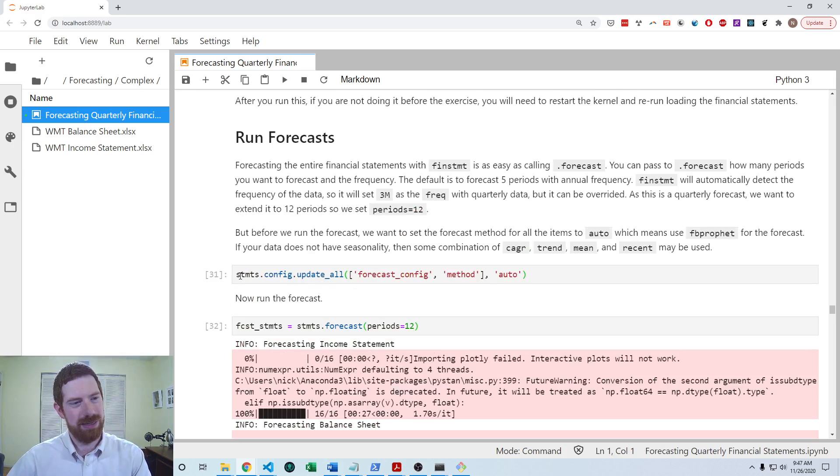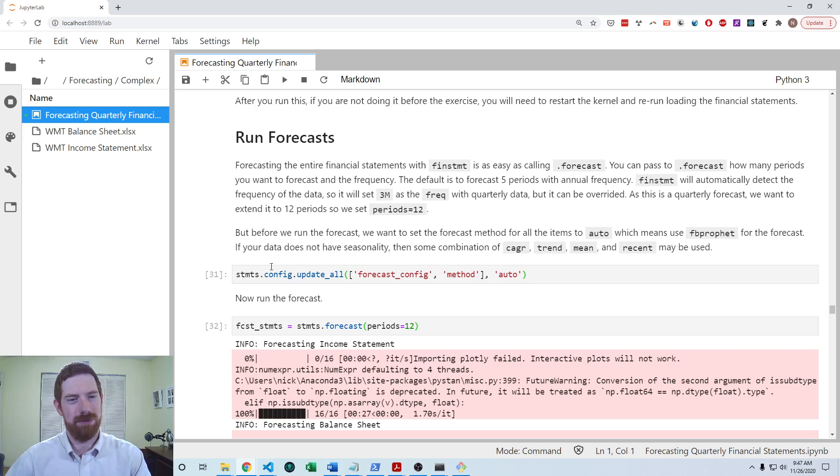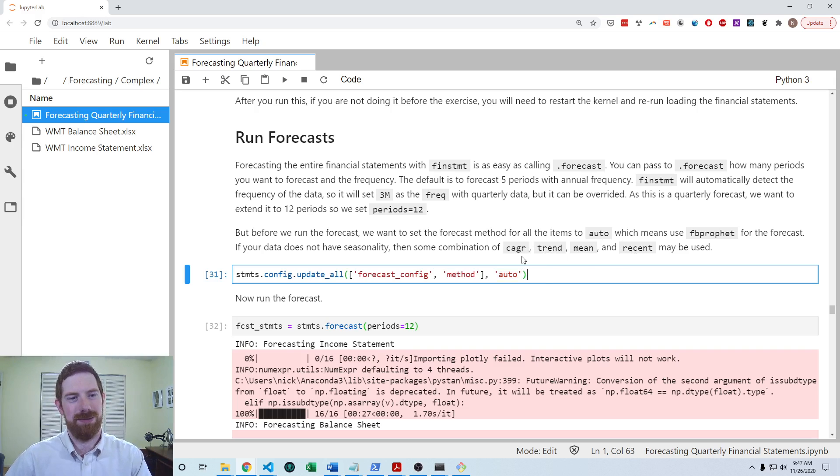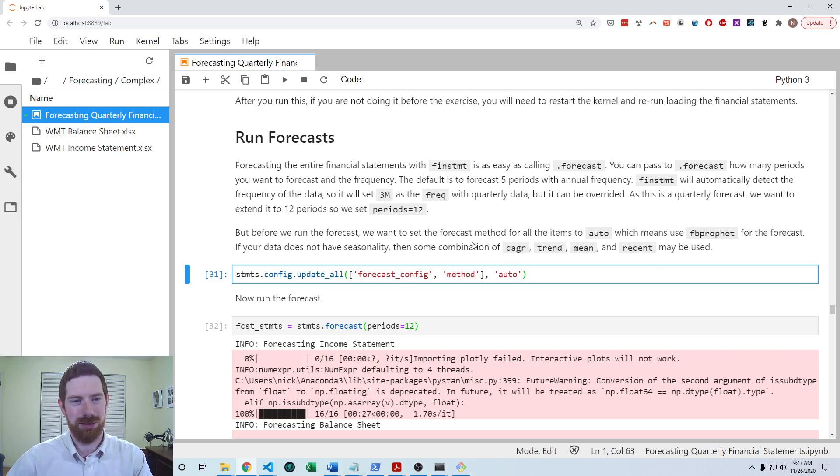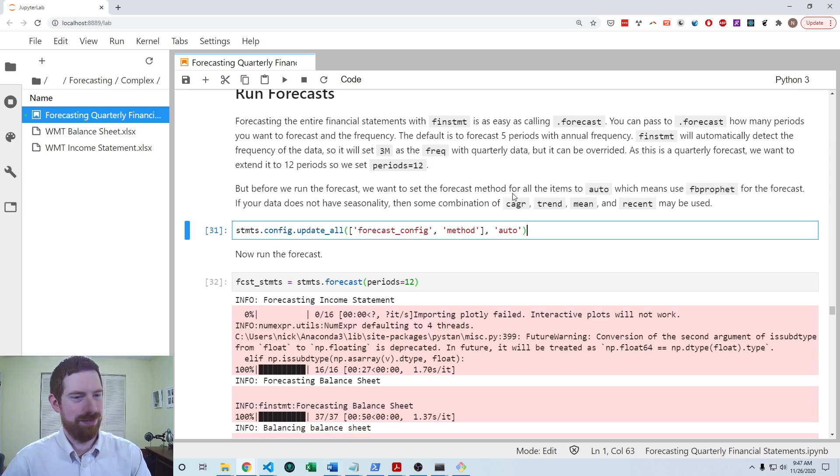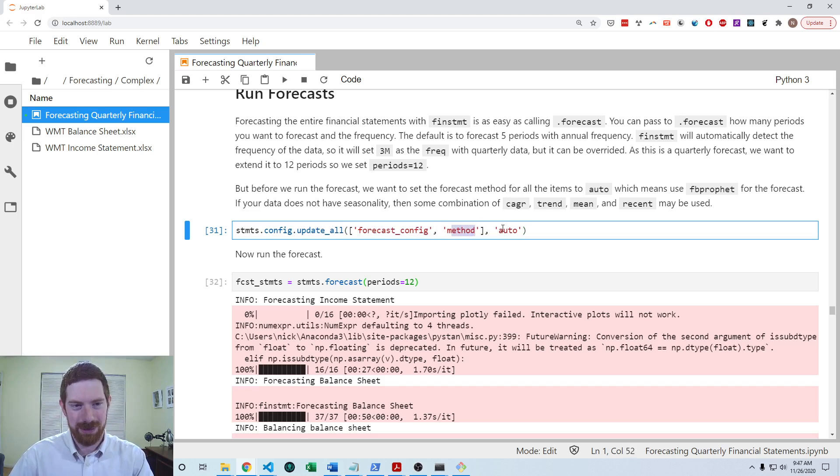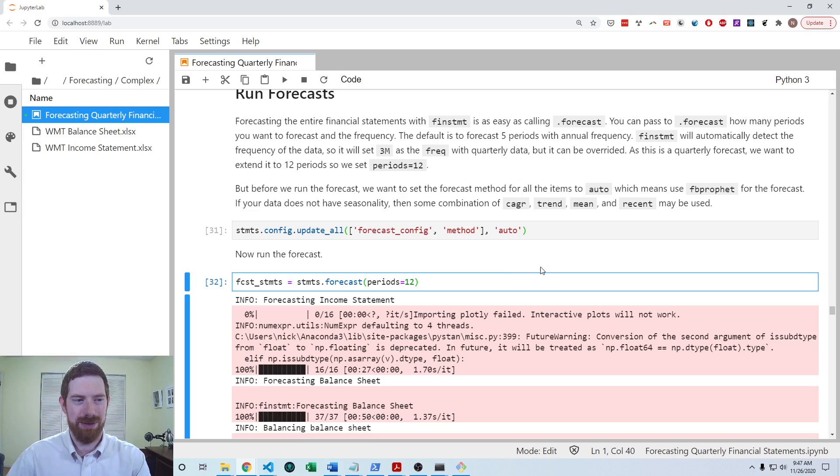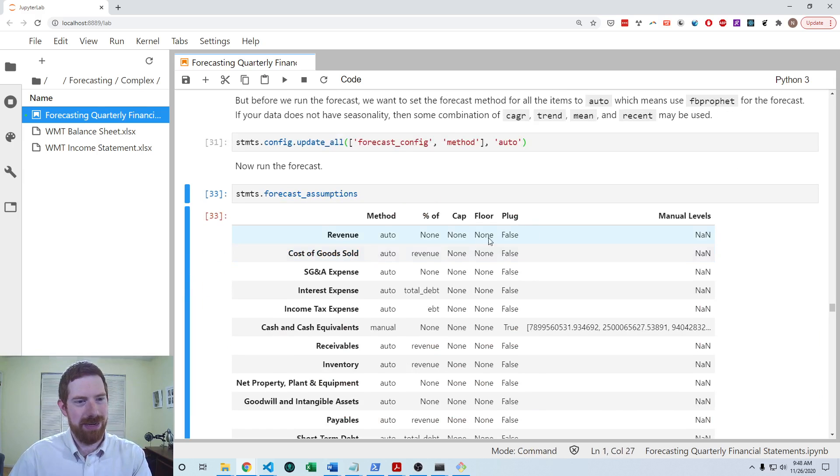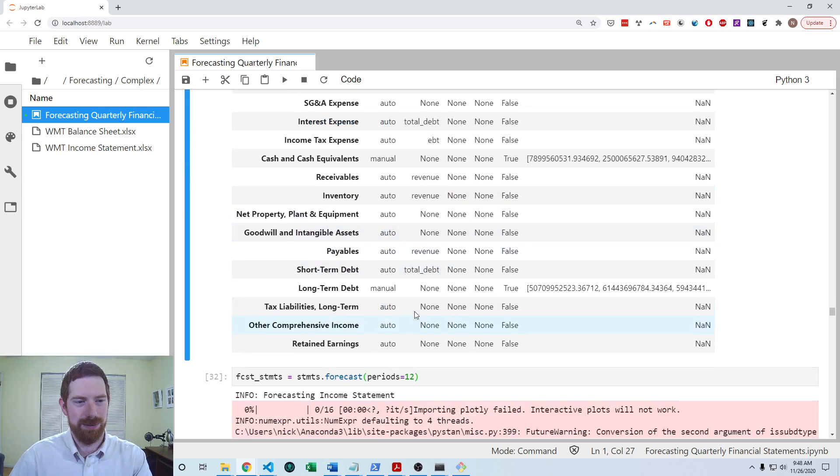So then the way that we forecast using FB Prophet within finstatement is with the auto forecast method. So we have currently five different forecasting methods in finstatement: compound annual growth rate, trend, mean, recent. These all work just with finstatement, no external package. Then this auto, which uses FB Prophet. And so just to see how it works for everything, we can use update_all to set the forecast method to auto for every item. And so we'll see now in the forecast assumptions that we have method auto for all these items.